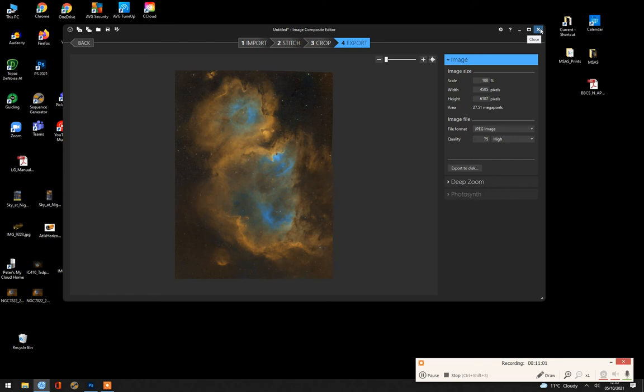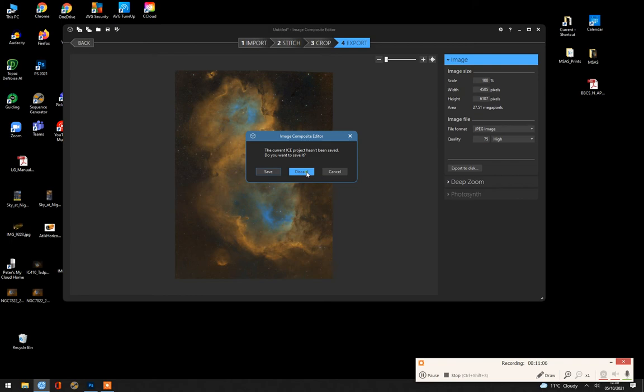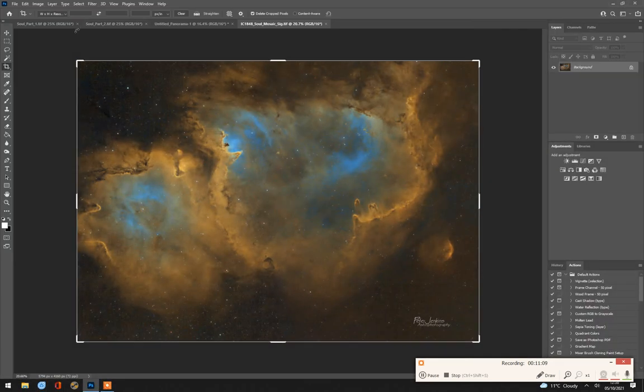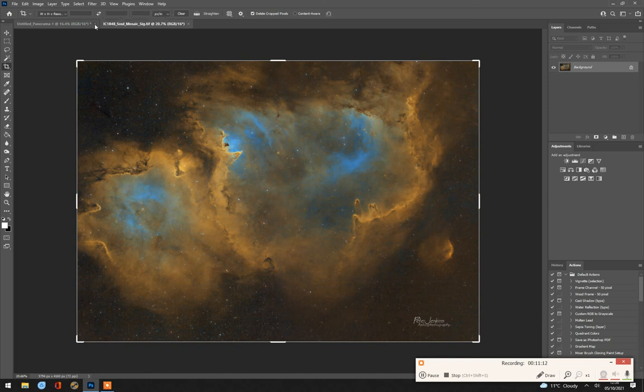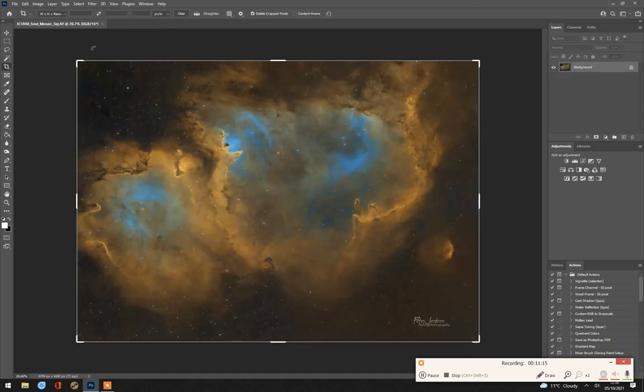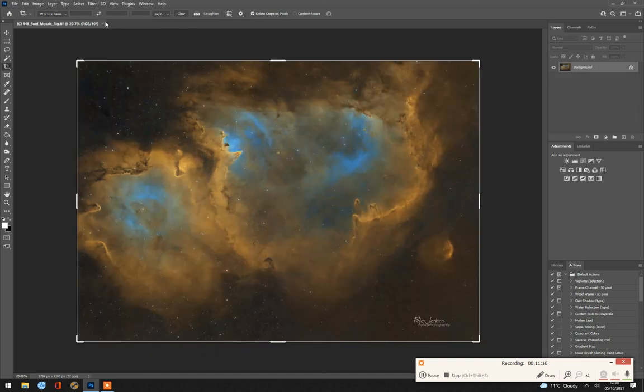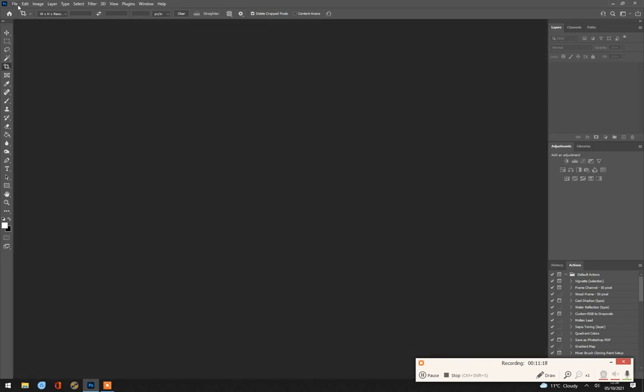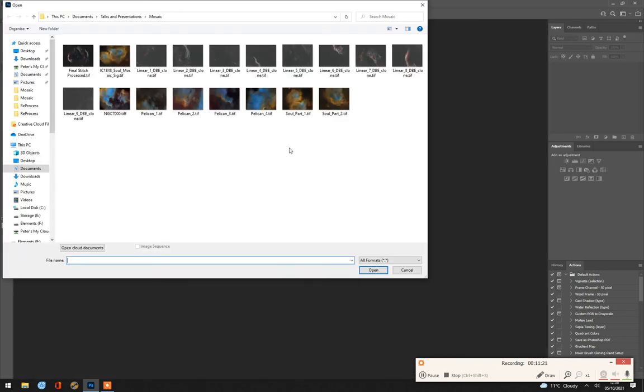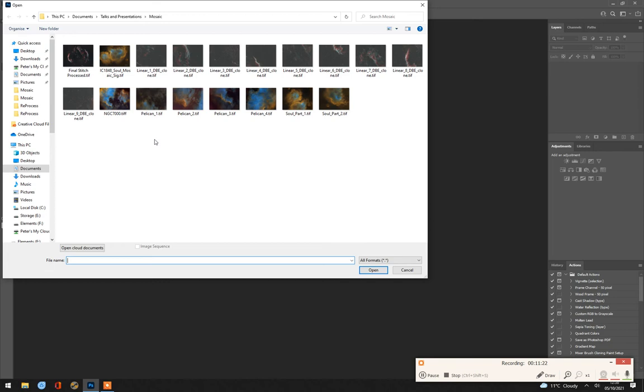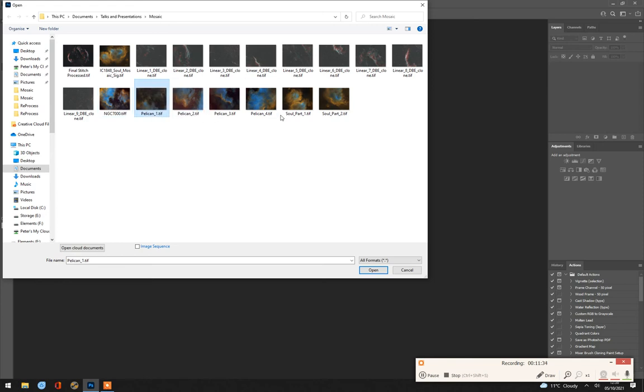OK. Now, I'm going to look at a peculiar case. Well, it's not all that peculiar actually. I'm just going to discard this in Photoshop. Let's close the Soul Nebula that we had open. And let's open the North America Nebula, which was another one that I did recently. Just bear with me. Oh, I've called it Pelican. That was a four part mosaic.